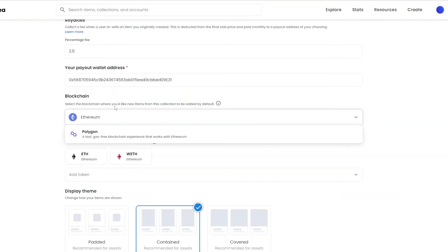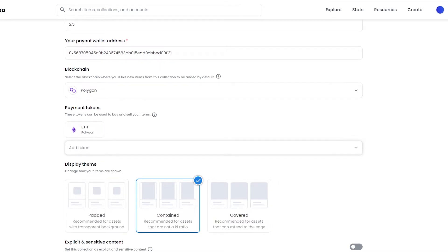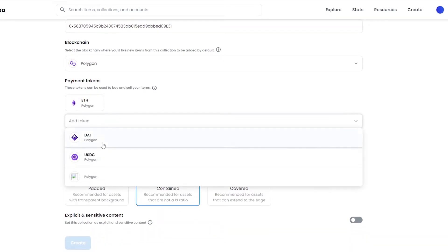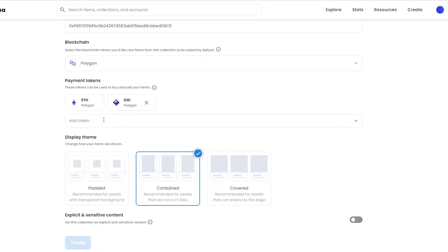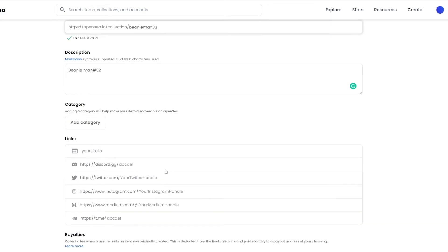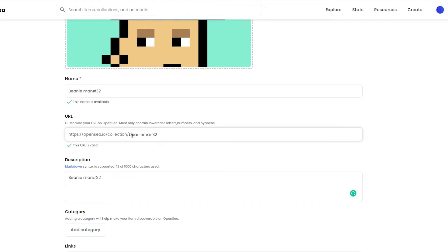If you choose the Polygon blockchain, you won't have to worry about paying gas fees. You have the option of letting the buyer pay the gas fee, or there may be a small transaction fee of around five to ten percent. I'm going to choose Polygon. You can also add a payment token — DAI Polygon, USDC Polygon, or Polygon itself. I'll choose DAI. Then there's the display theme: padded, contained, or covered — choose whichever you prefer.